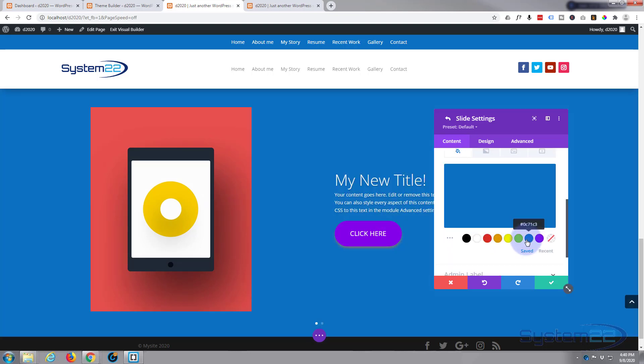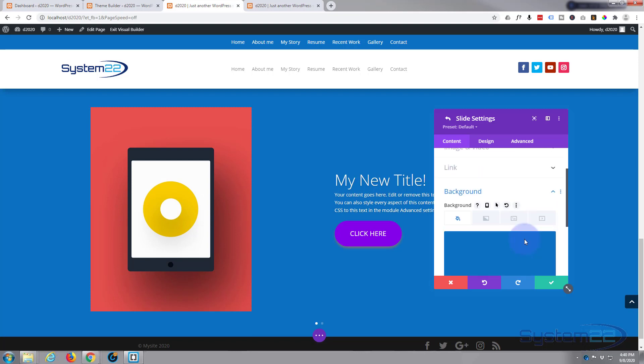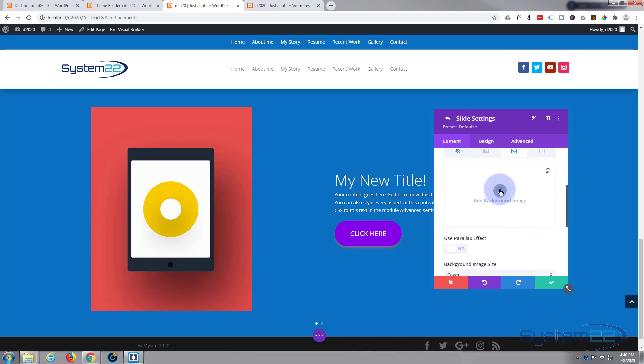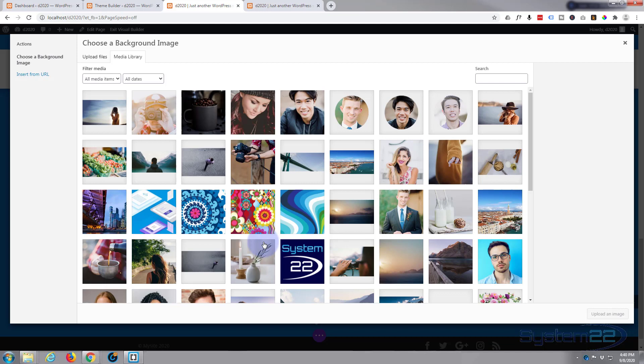Let's go on down to the background next. As you can see, they've got a color in there, not too keen on that. I'm just going to change that to a blue, but I'm going to put an image in here also. So you've got color, gradient, image, or video. Let's add a background image.